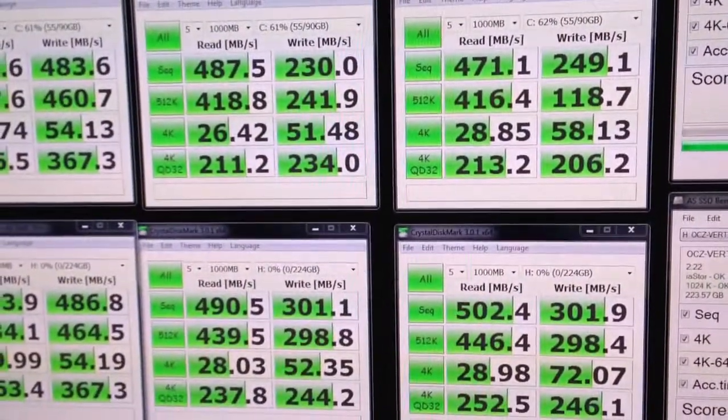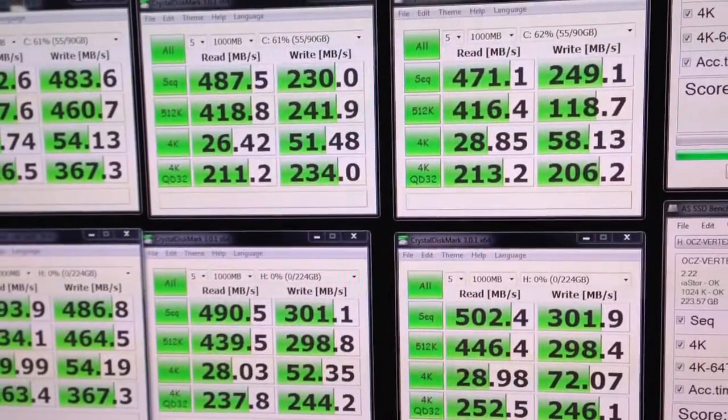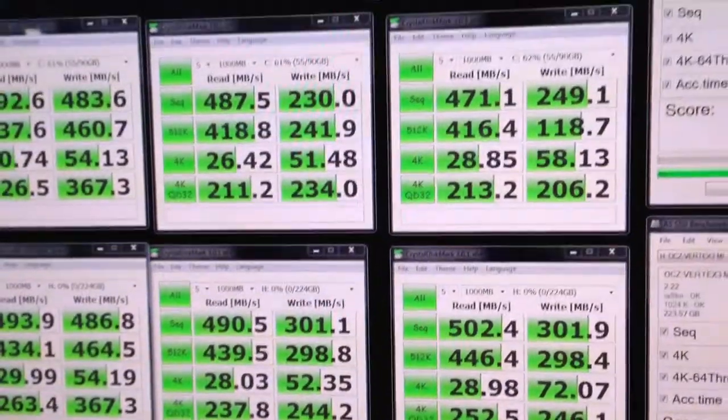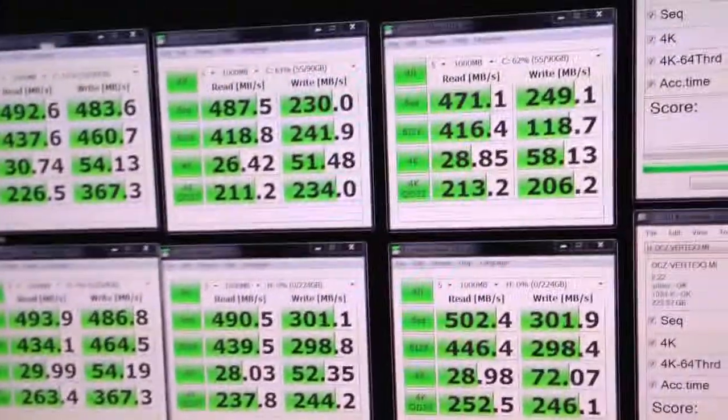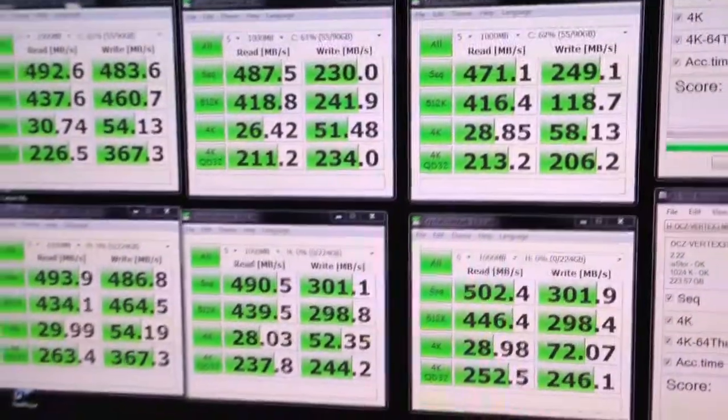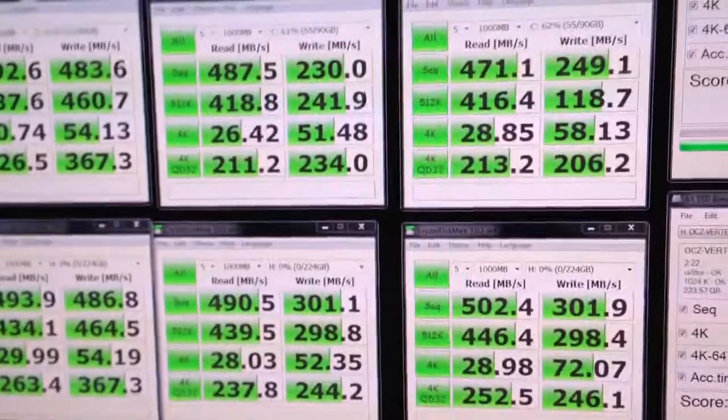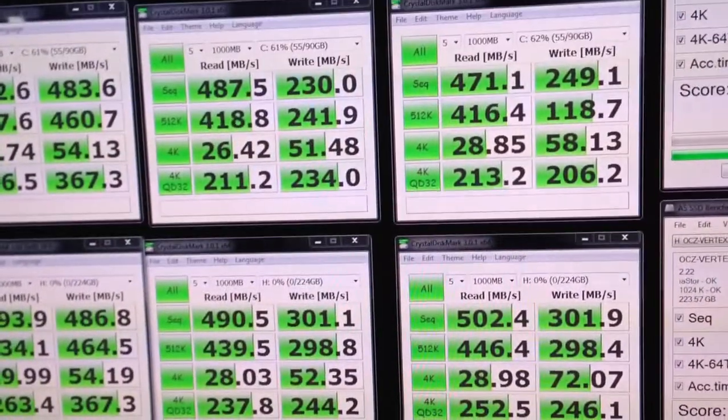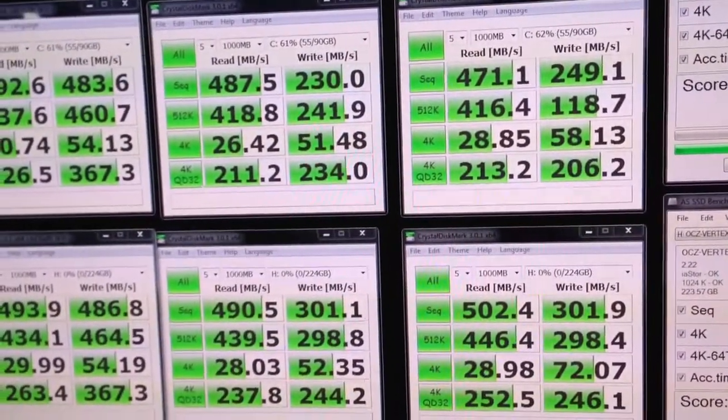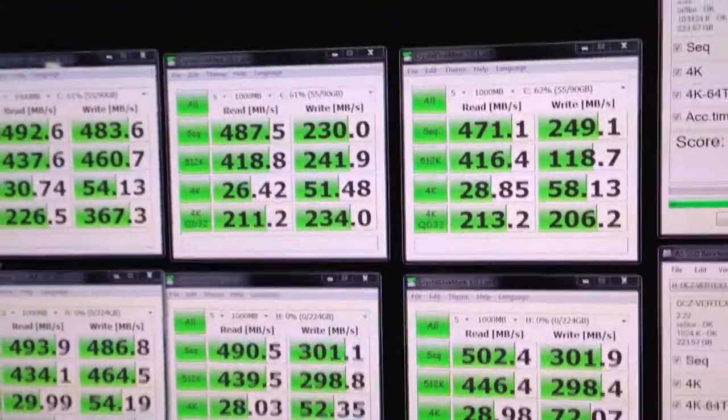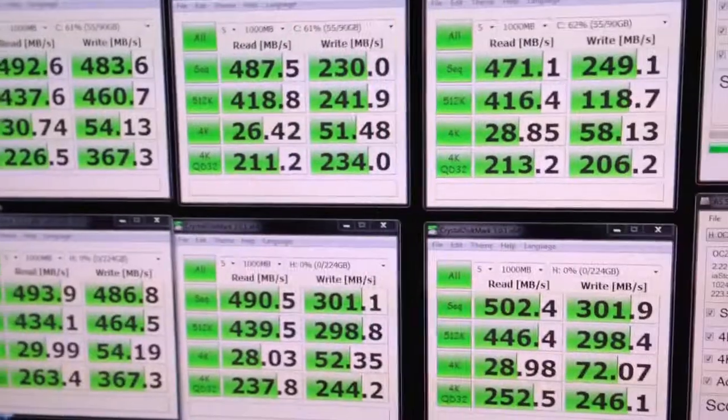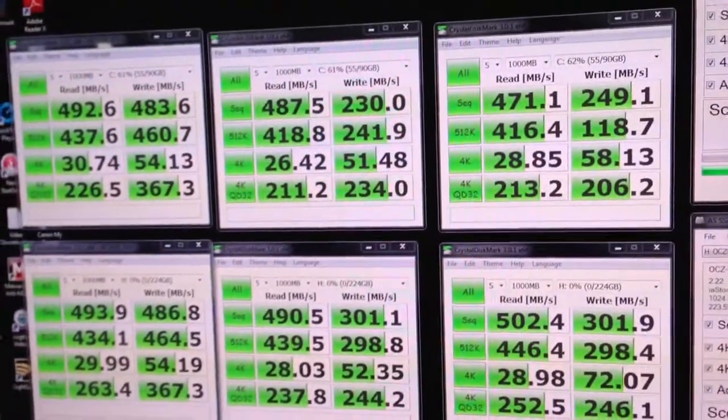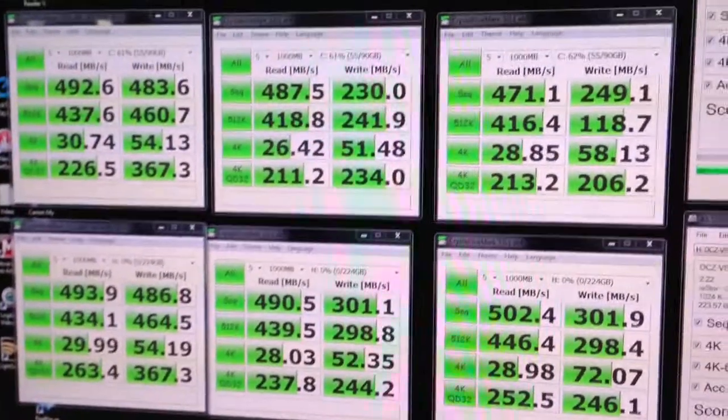Pretty close overall. If you do write-intensive tasks, then definitely go with the Max IOPS edition. You can get it now on Newegg; they have a really good deal on them.